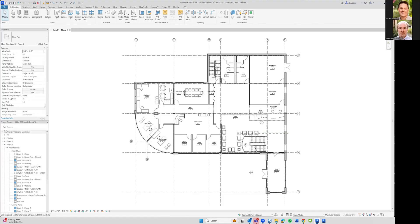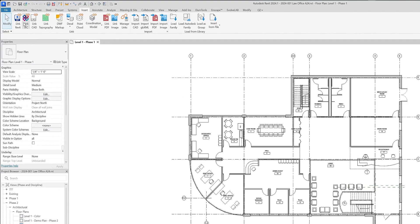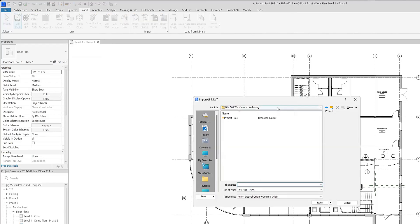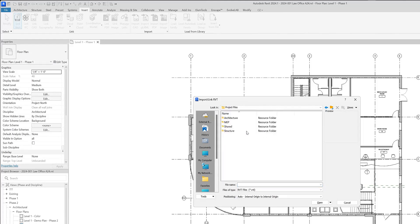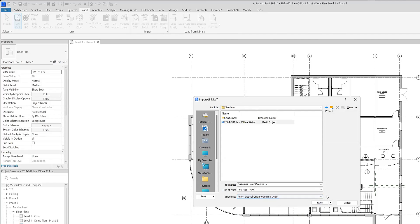So if I go to the insert tab and select Link Revit, because this is all set up and the project's in BIM 360 already, it's bringing us to the correct project. So all I need to do is go to project files. And if I'm looking for Steve's structural model, I'll select it here. If there is any sort of shared coordinates or anything, you can select that. This is just like linking a normal model.